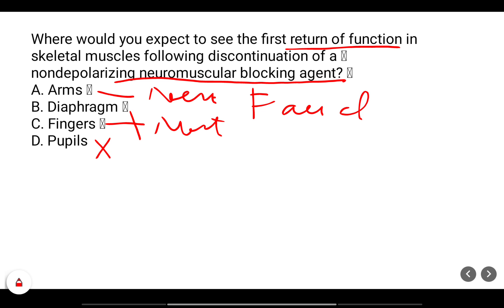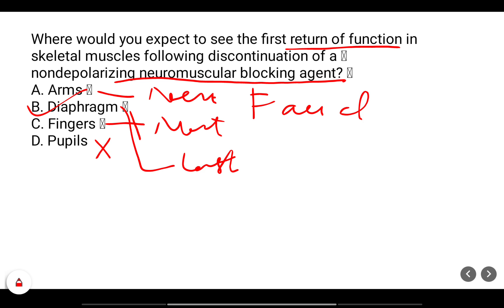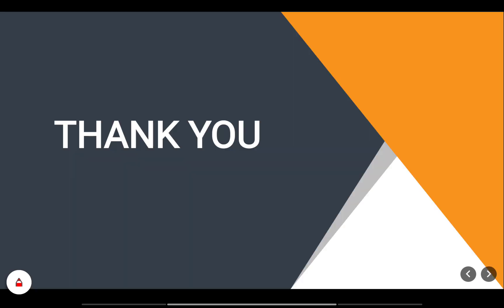If you have any questions you can write in the comments section. Note that diaphragm function is lost last.